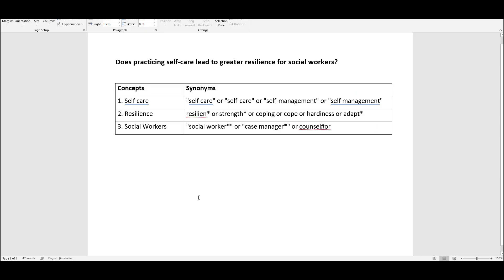For example, my research question is: does practicing self-care lead to greater resilience for social workers? This question has three concepts: self-care, resilience, and social workers.